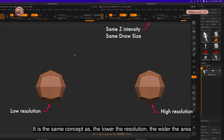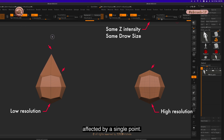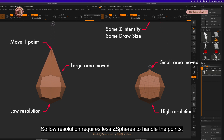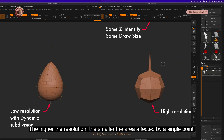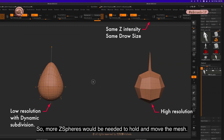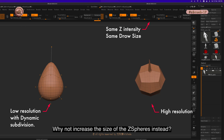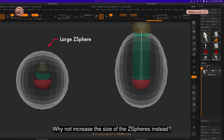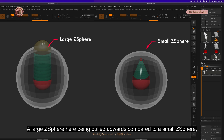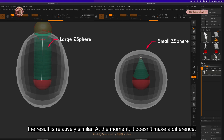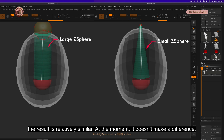It is the same concept: the lower the resolution, the wider the area affected by a single point, so low resolution requires fewer Z spheres to handle the points. The higher the resolution, the smaller the area affected by a single point, so more Z spheres would be needed to hold and move the mesh. Why not increase the size of the Z spheres instead? A large Z sphere compared to a small Z sphere produces a relatively similar result — at the moment it doesn't make a difference.